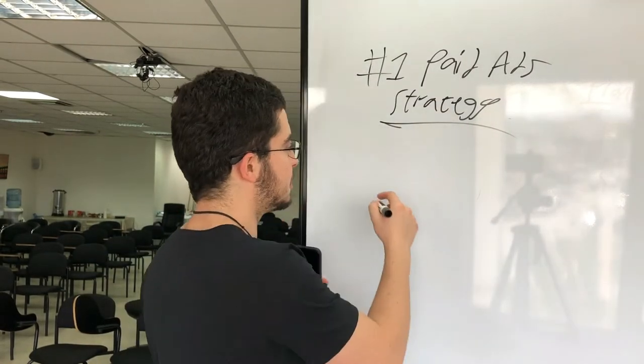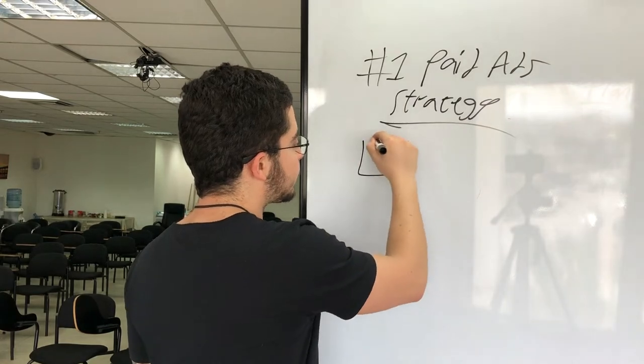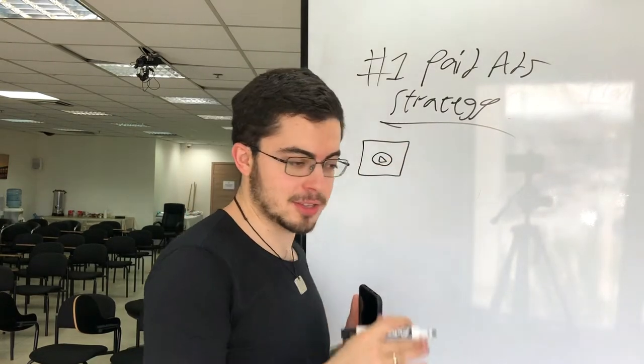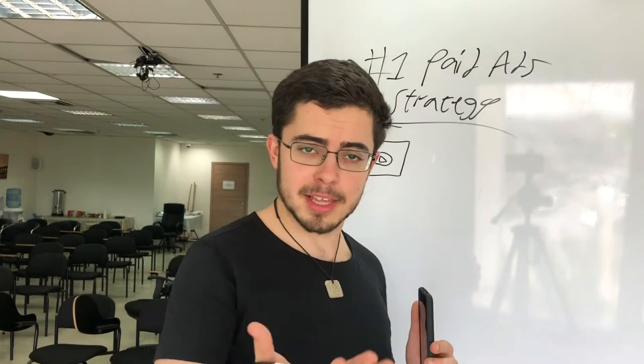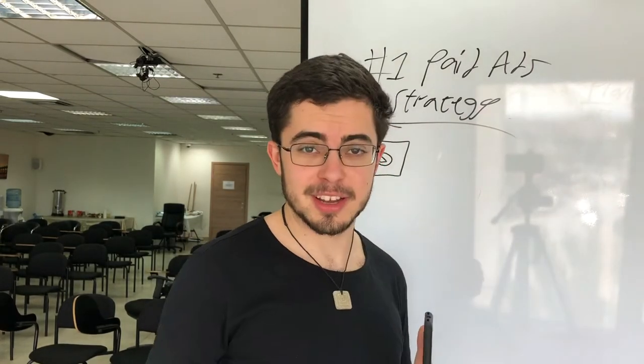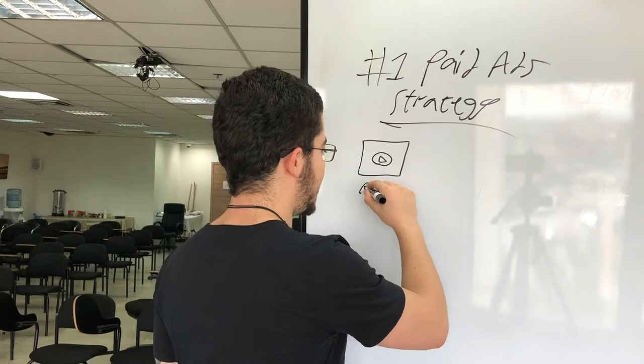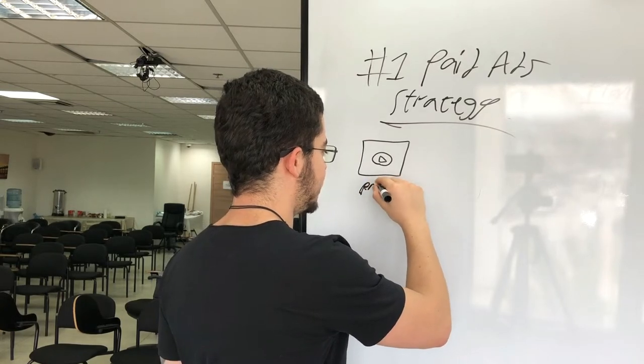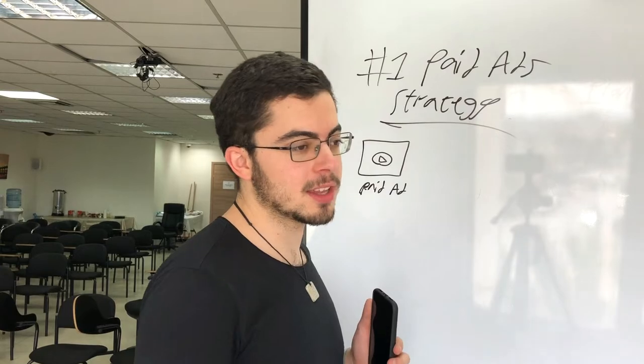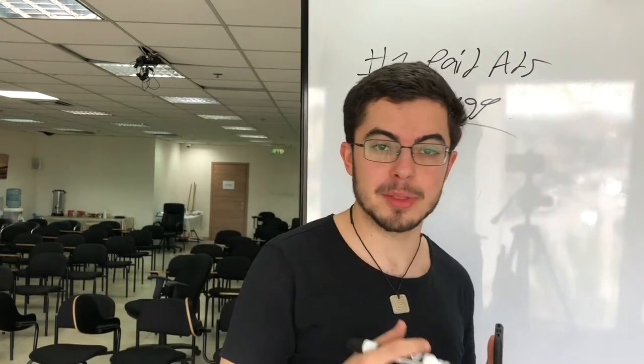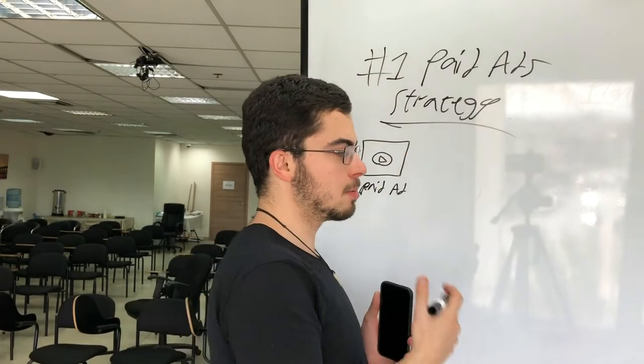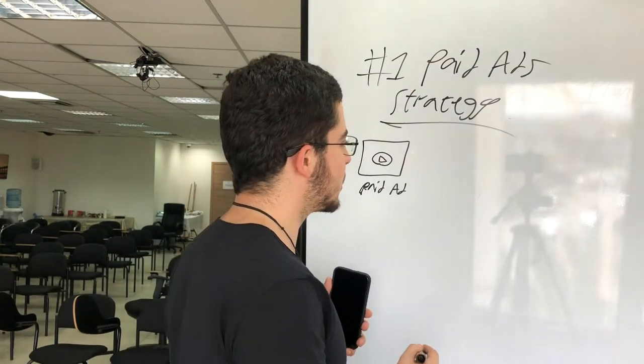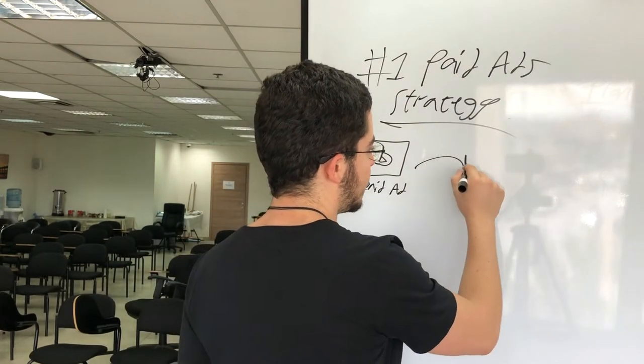The strategy is very simple. For example, you create a video, let's say it's a content video, a video that's just pure content like this one, where you're learning something from me, and you run it as a paid ad in YouTube or Facebook. And when you run it, you don't have to get super specific about the audience. You can run it to a pretty broad audience, and the reason for that is because we're going to do what's called retargeting.